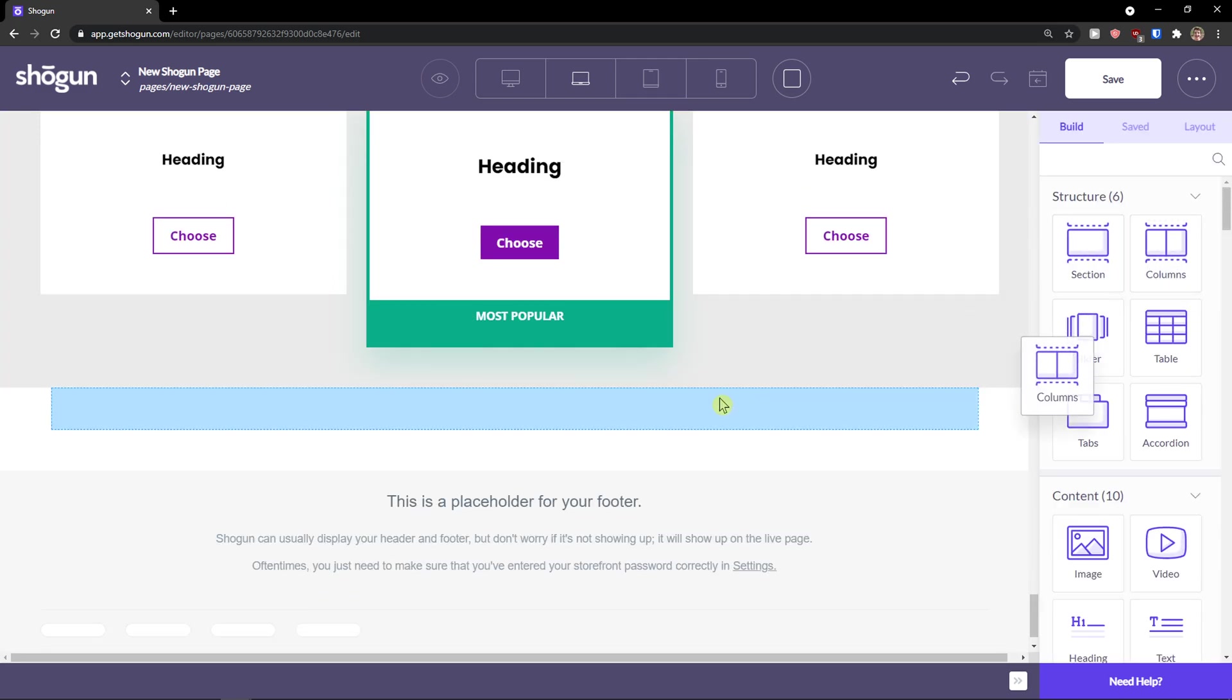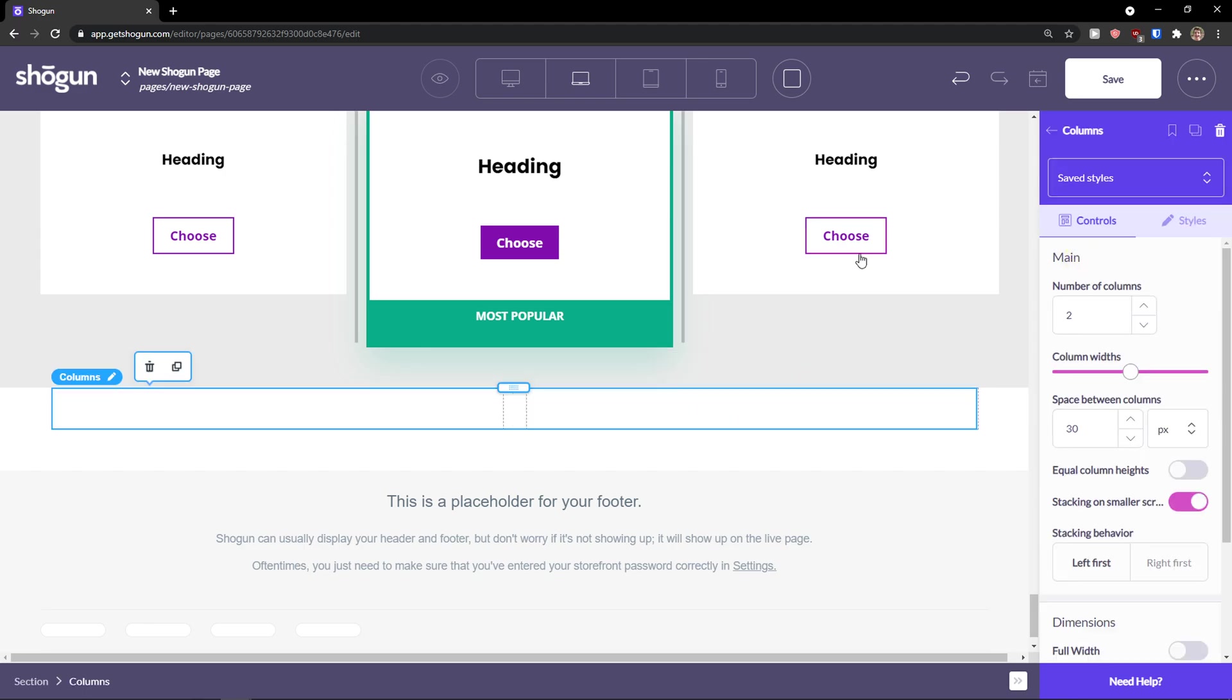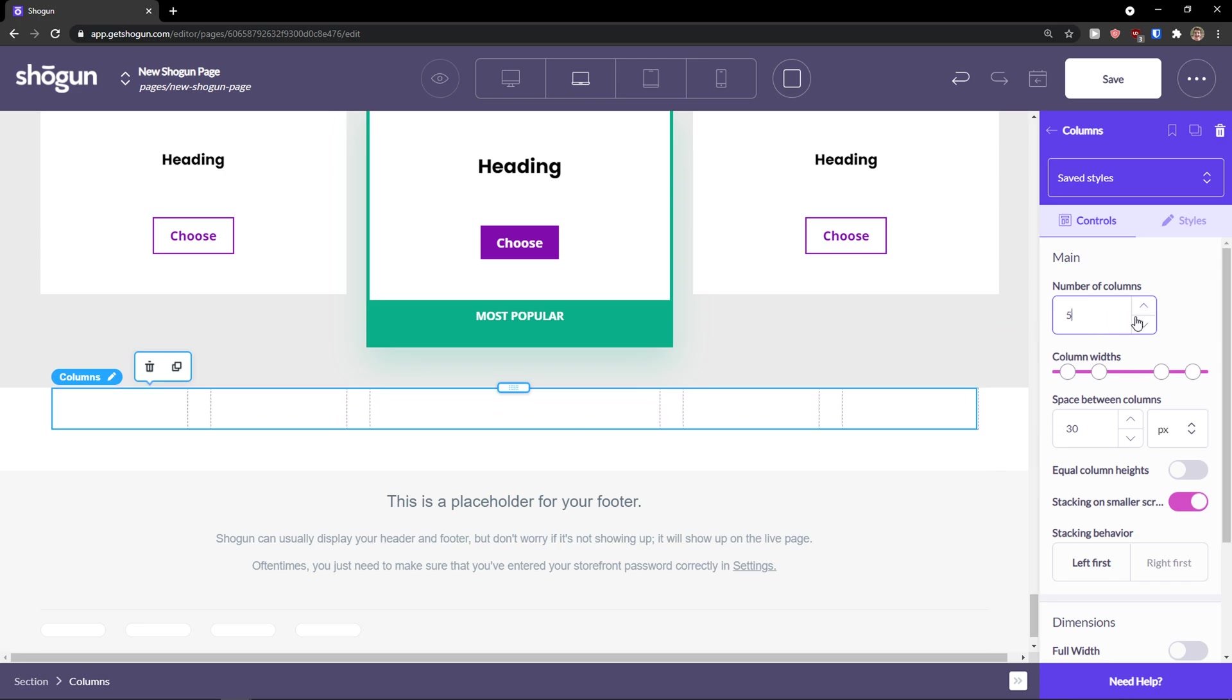What you can do then is add columns. So I'm going to add columns to those sections. And now number of columns. You see that we have three right now. I can increase to four, five and I can change the columns width here. So that's pretty good.